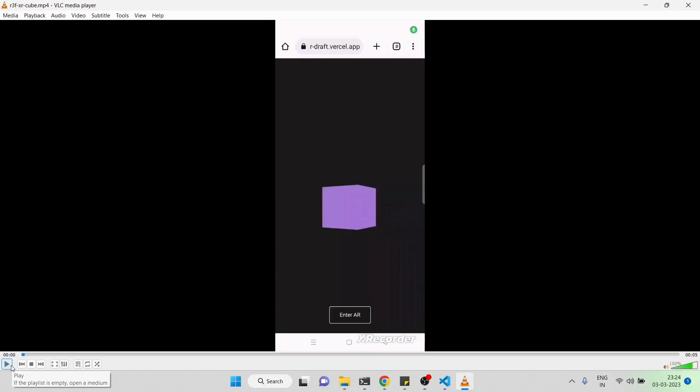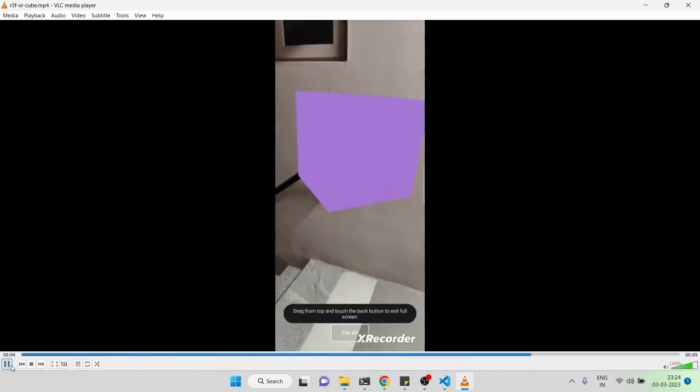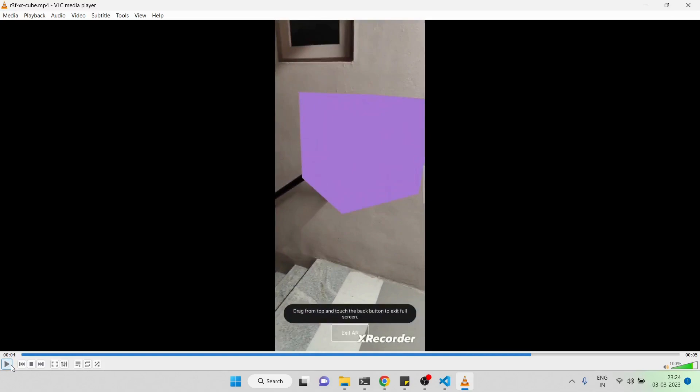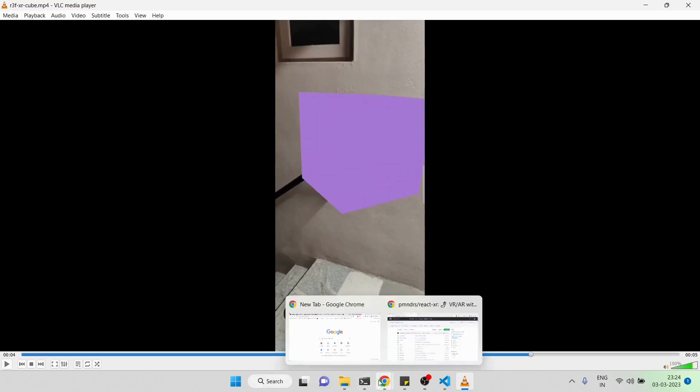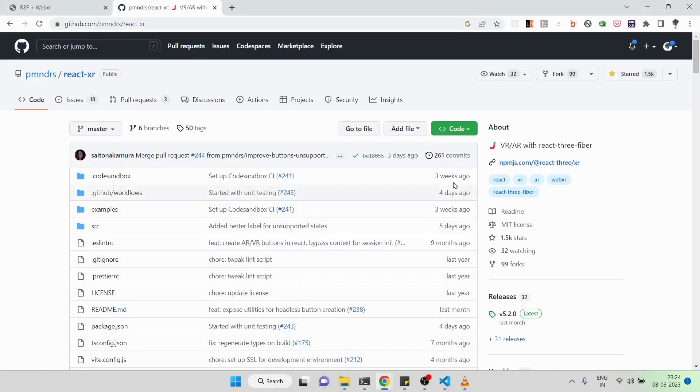Hi everyone, welcome back to my YouTube channel. In this video, we will be adding AR support to the cube which we already built in the previous video. Just a demo of what we'll be building - basically when the user clicks on the enter AR button, the cube will be shown in the real world.